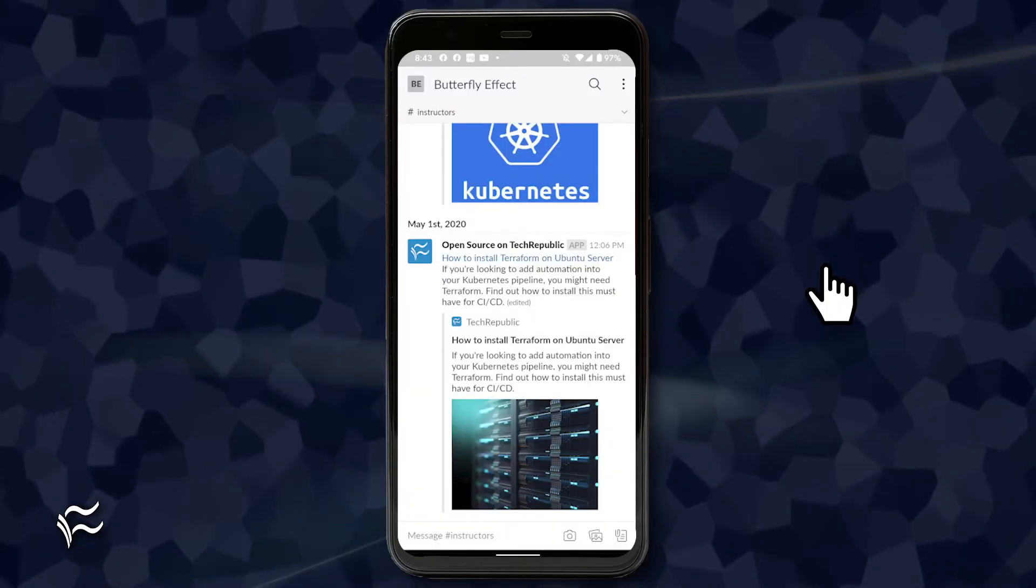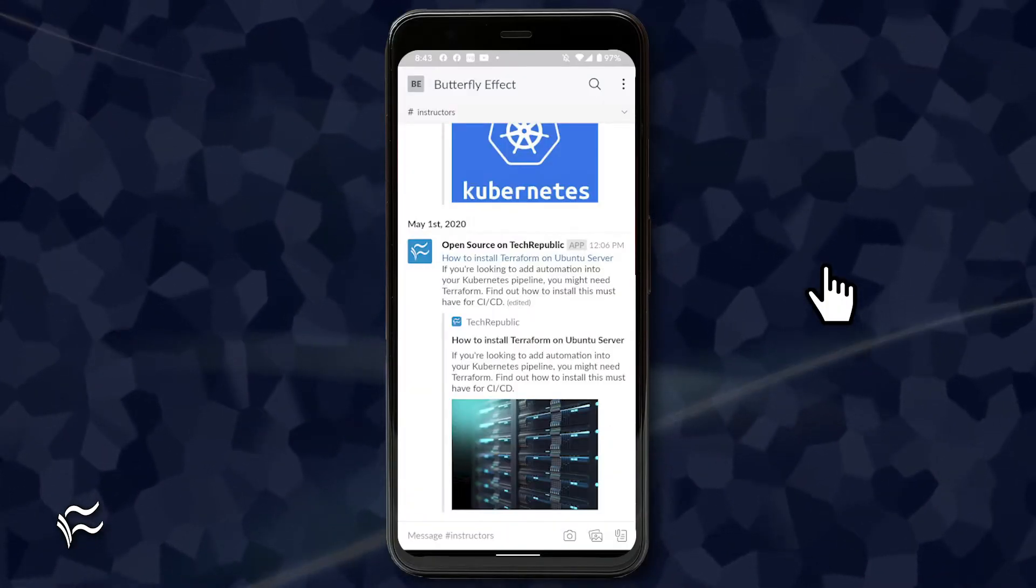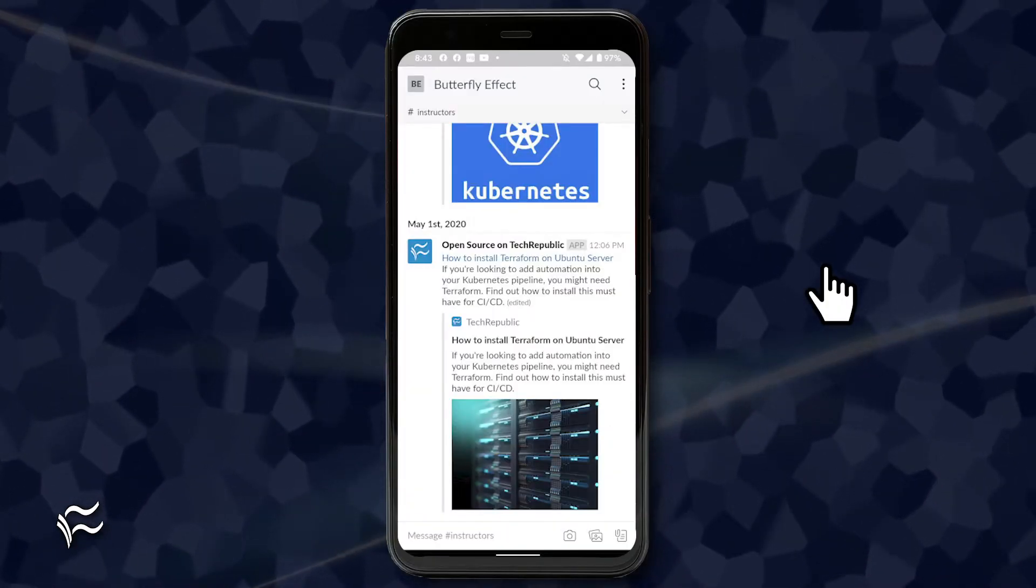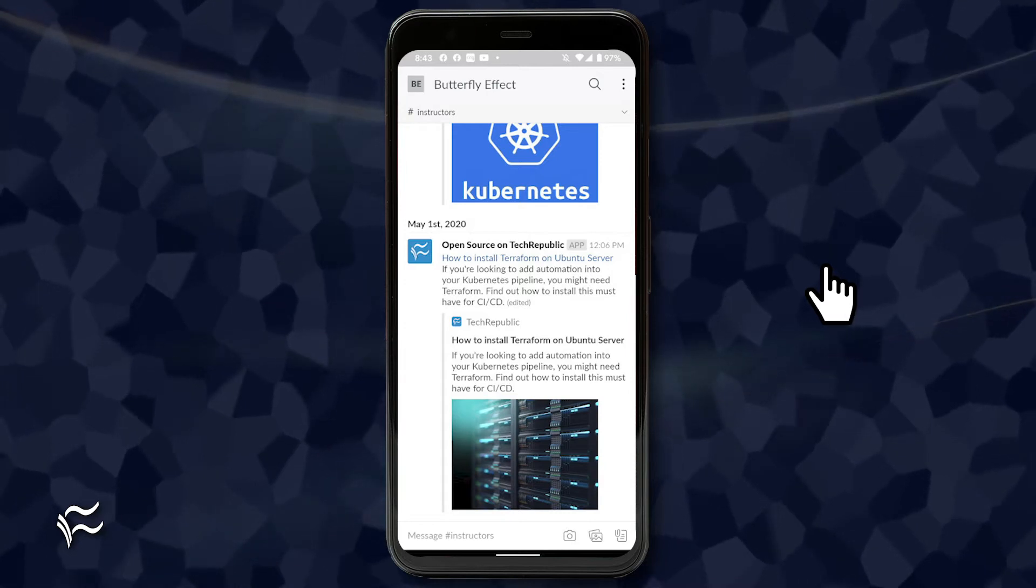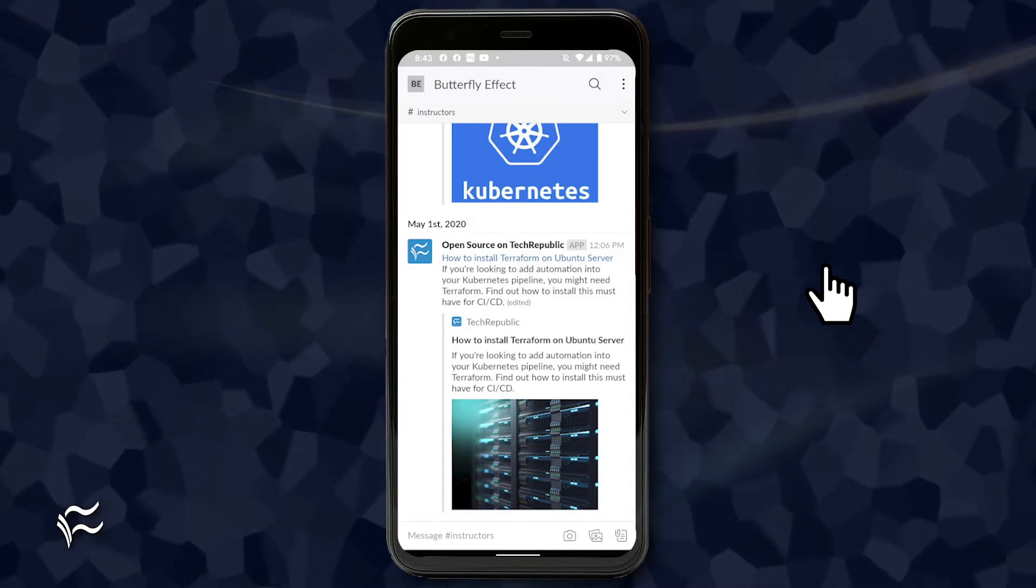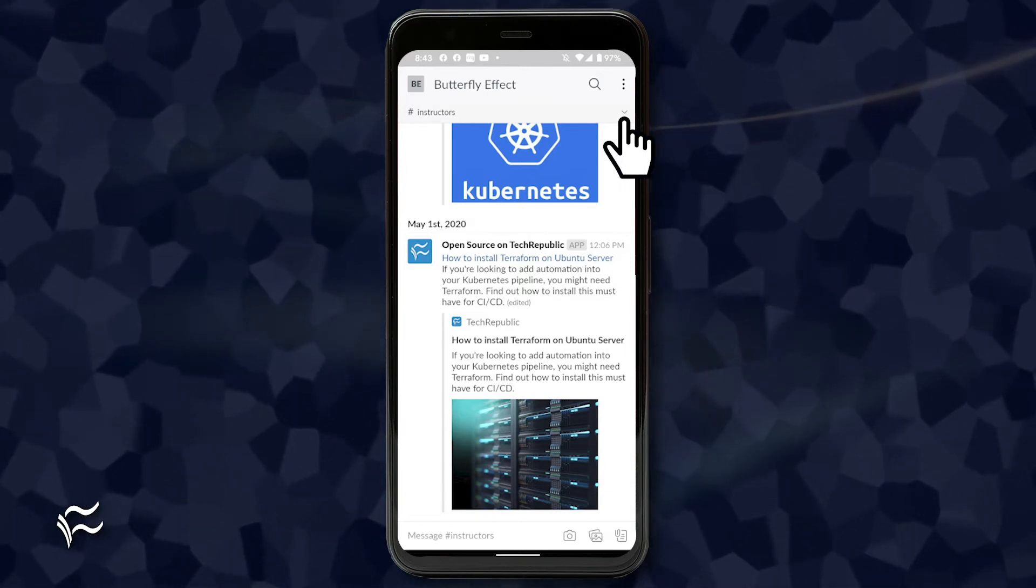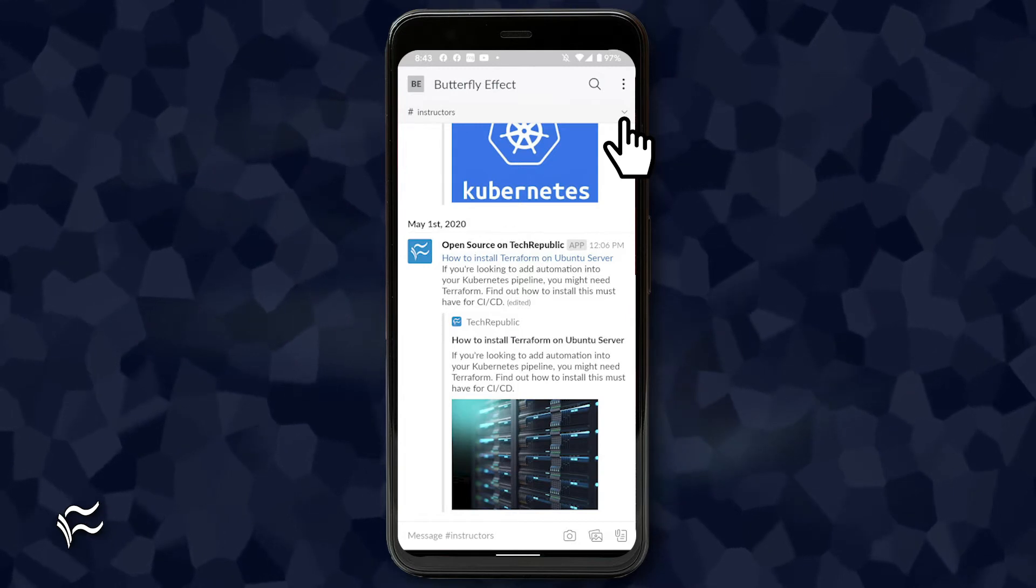We'll start with the mobile app. To mute a specific channel, be it starred or not, navigate to the channel in question. From within that channel, tap the downward pointing arrow in the upper left corner.